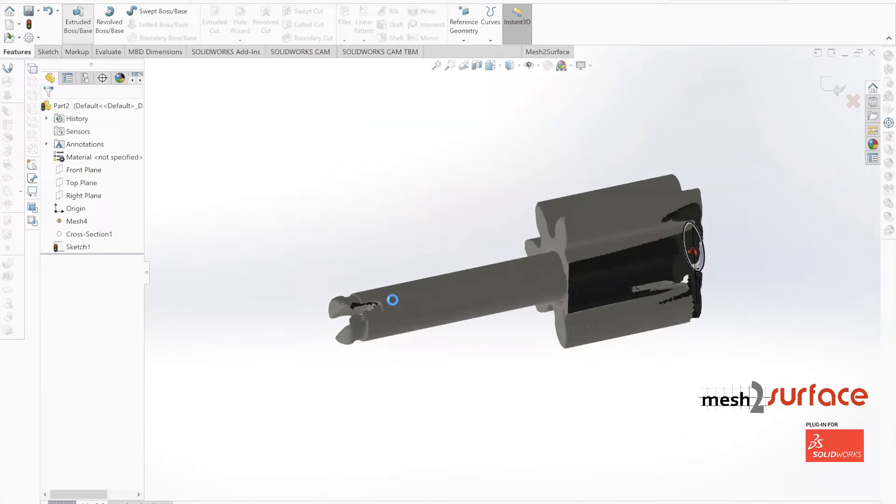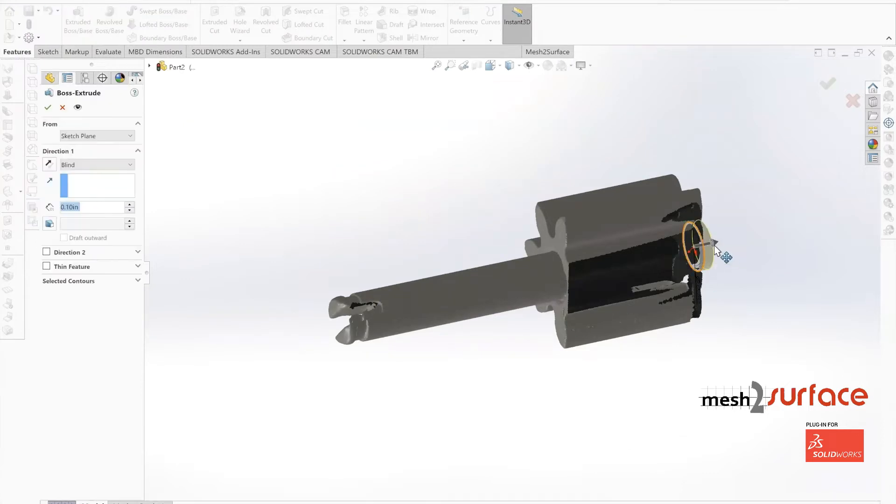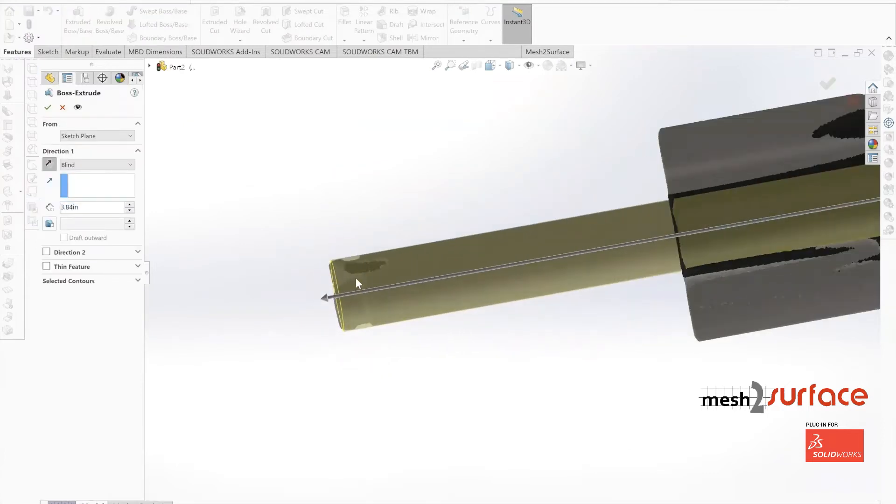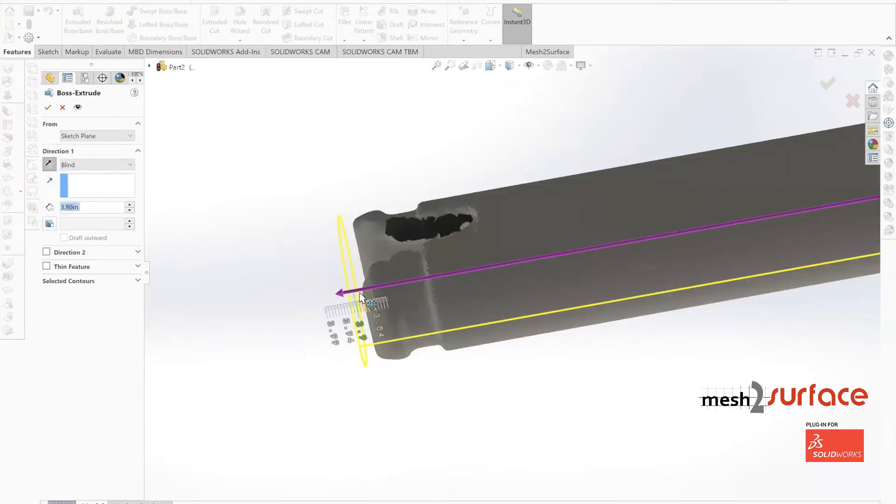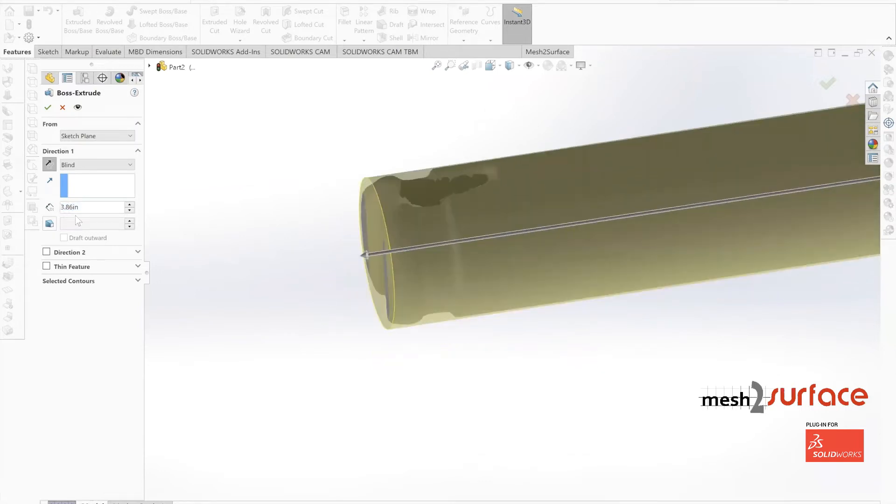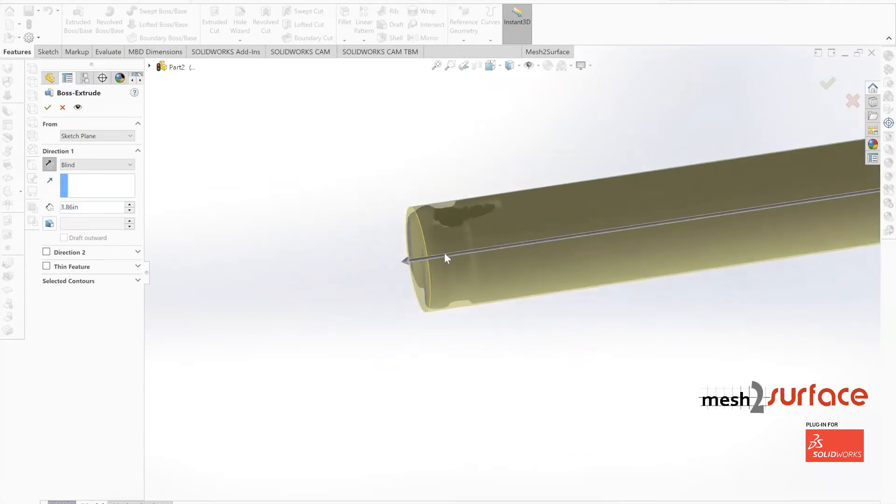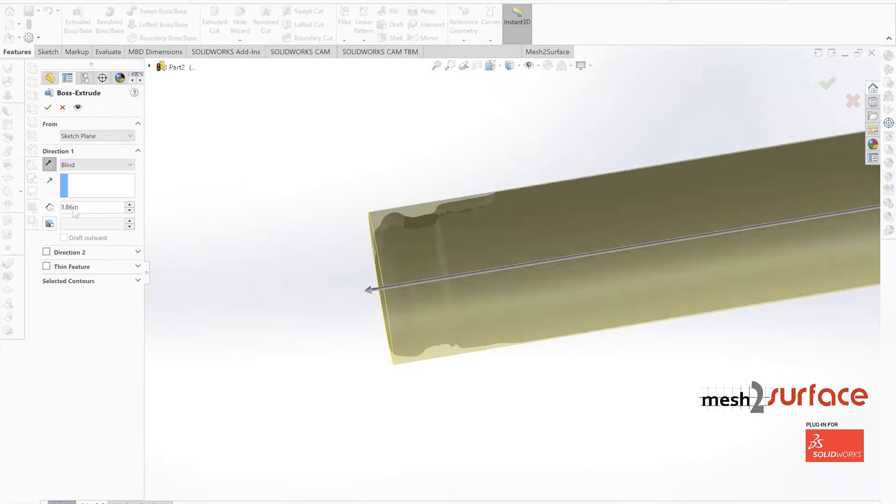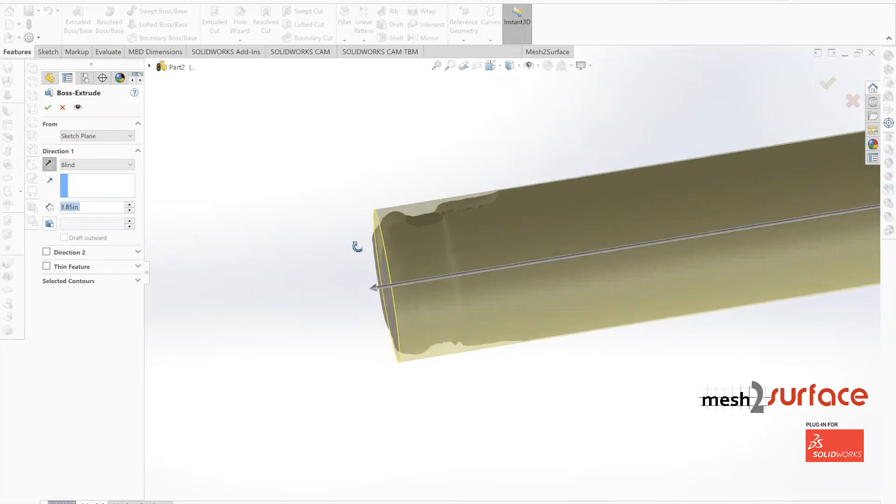Now we can move on to extending out the shaft for its entire length. We're going to leave it at 3.855 inches and adjust it.